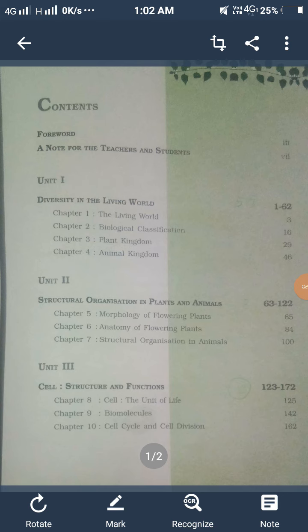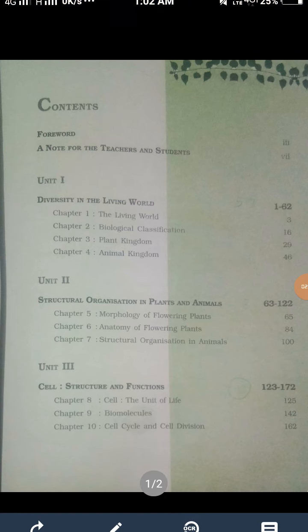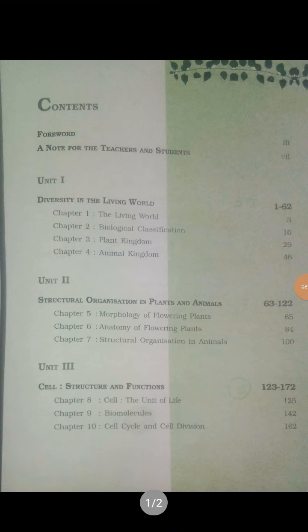The third unit is Cell, which you have studied in 9th or 10th grade — called 'Koshi' for Hindi medium students. Chapter 8 is Cell: Unit of Life, which covers many organelles. Chapter 9 is Biomolecules, which is more of a chemistry chapter. Chapter 10 is Cell Cycle and Cell Division.